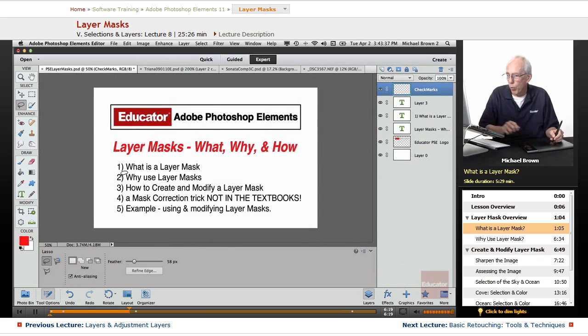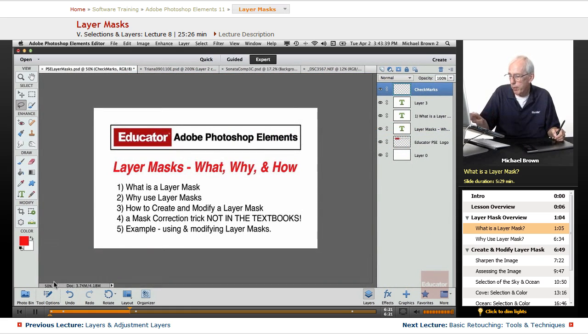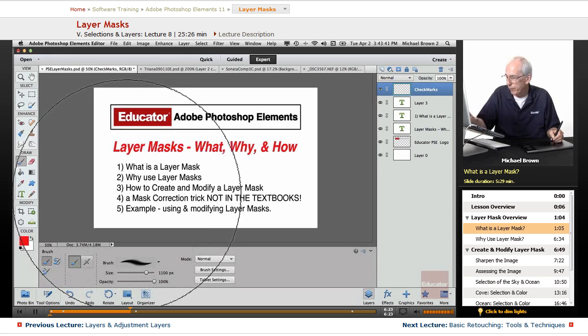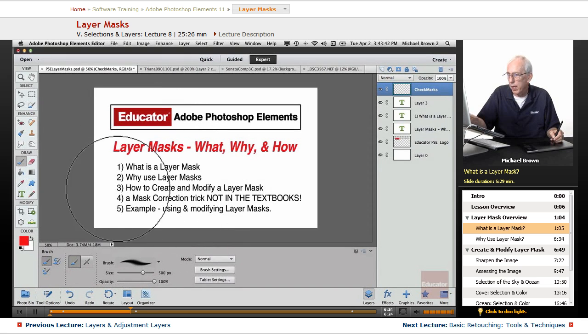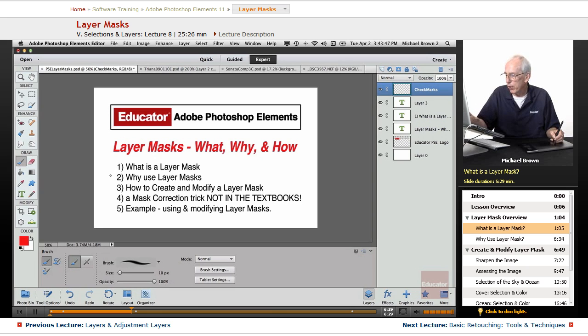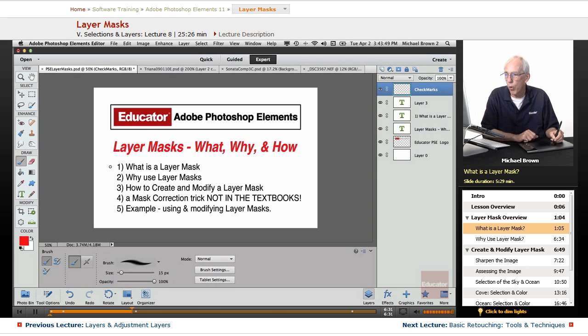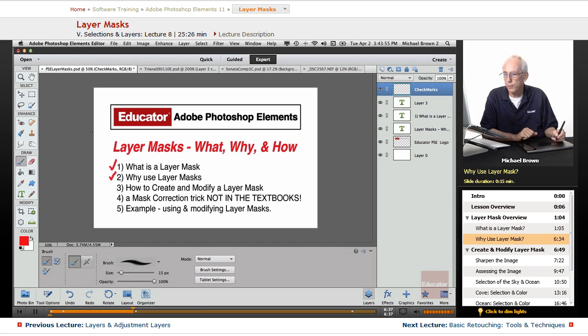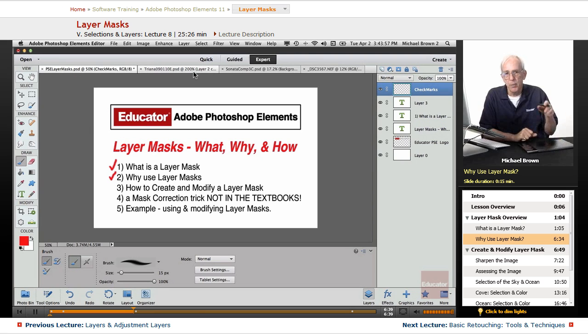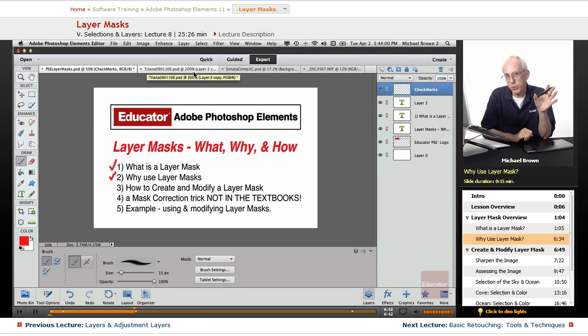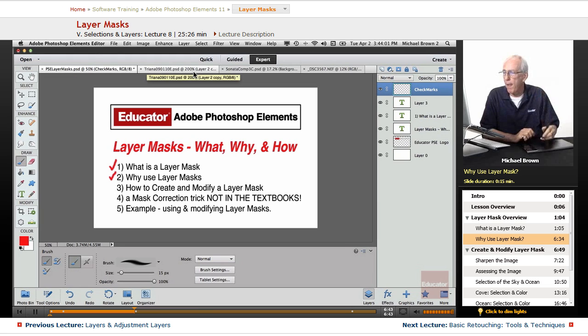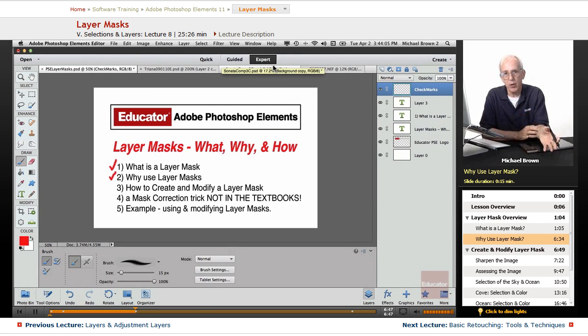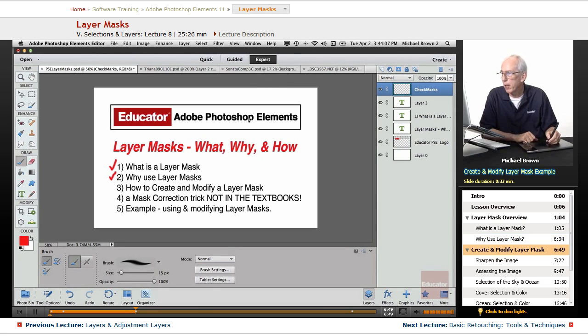So there, what is a layer mask? A layer mask is very simply a selection that is attached to a layer, either an adjustment layer or a real layer. Why use layer masks? What it allows you to do is make your adjustment layers with selections so that you isolate areas non-destructively.